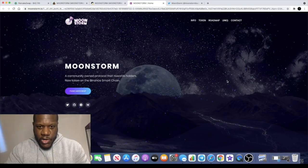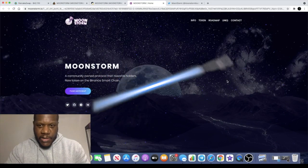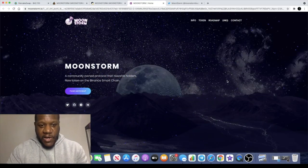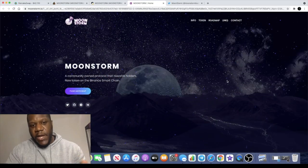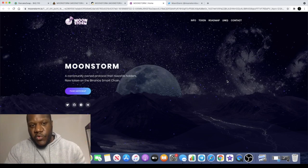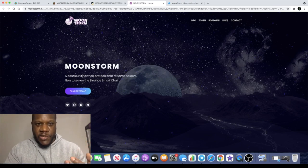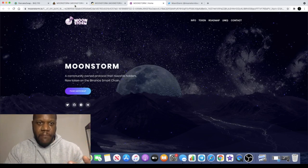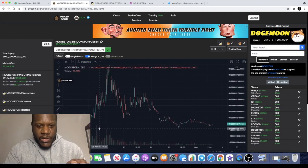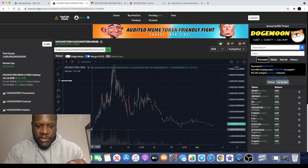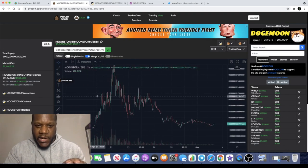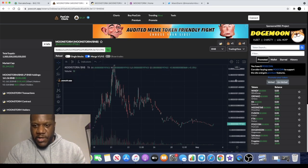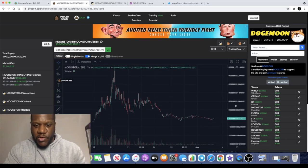Welcome back to the channel guys, Crypto Lightsaber back again with another video. In today's video I want to do an update on Moonstorm. Some of you may remember this token. If we look at the chart, I actually called this approximately 30,000 in market cap and it went absolutely crazy into the millions within a very short space of time.